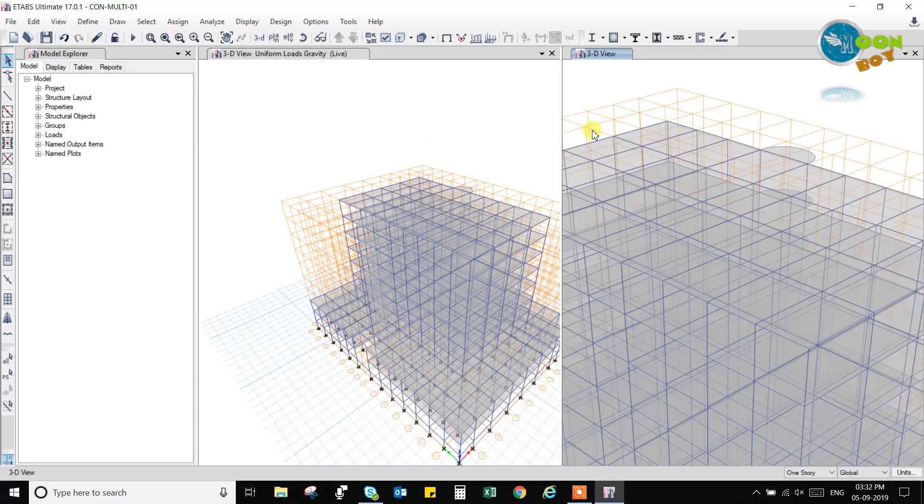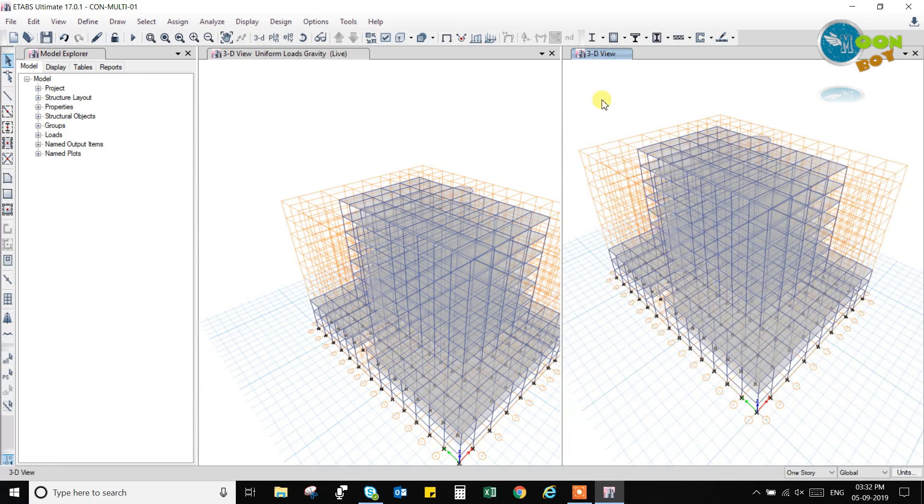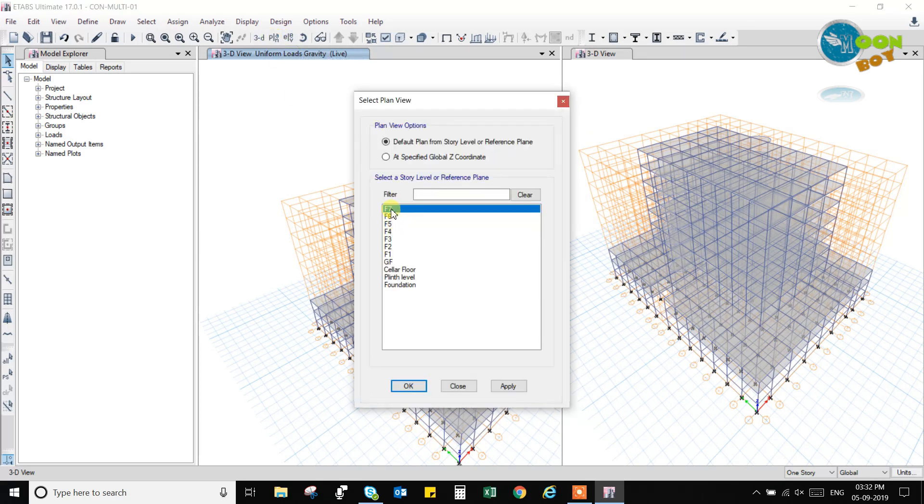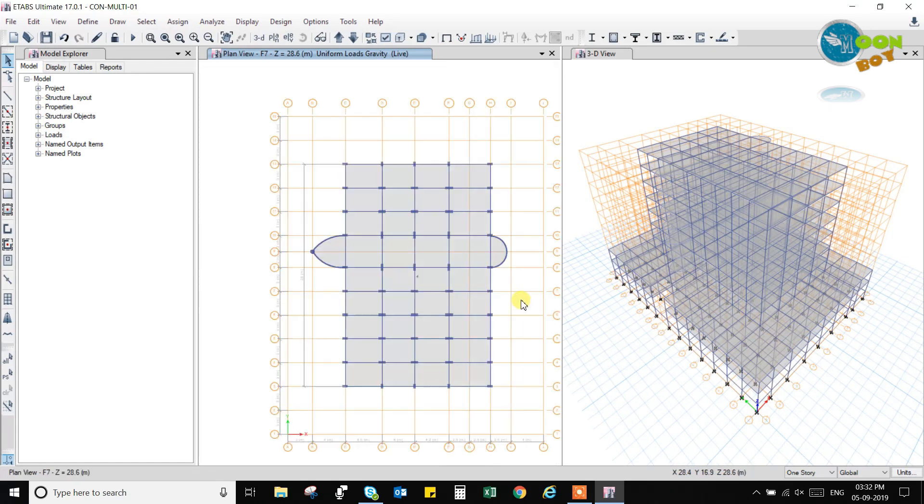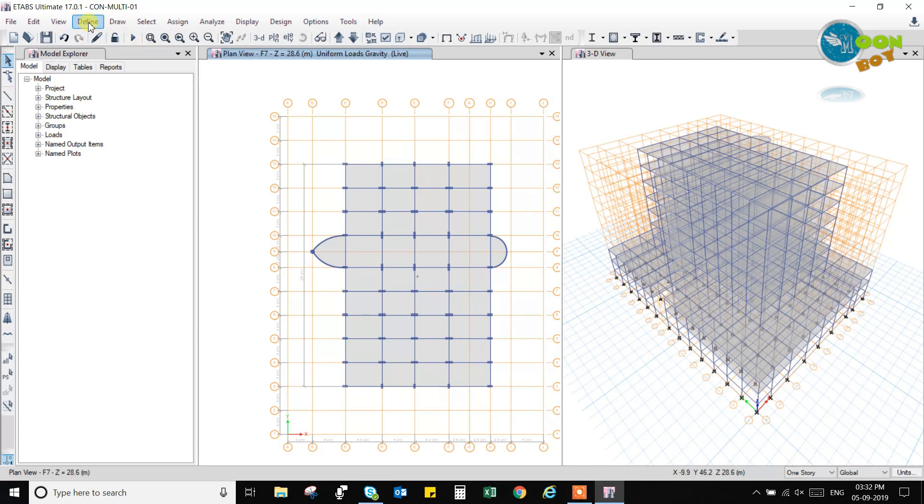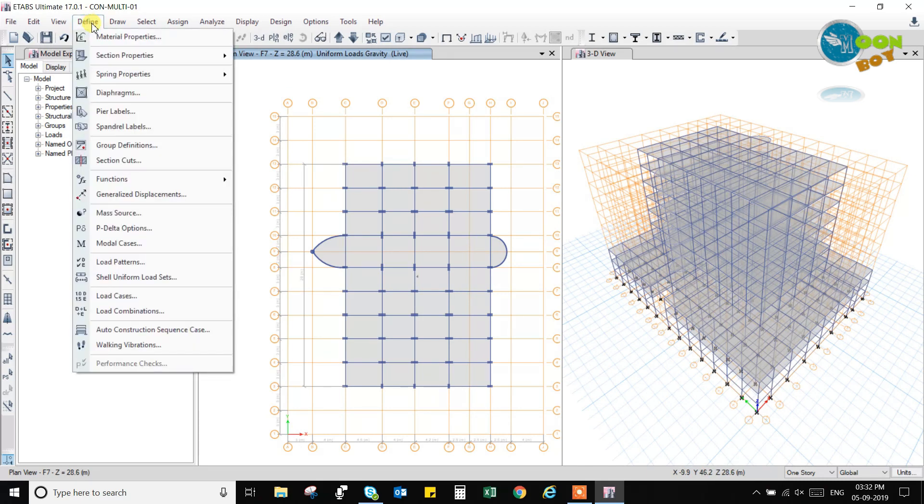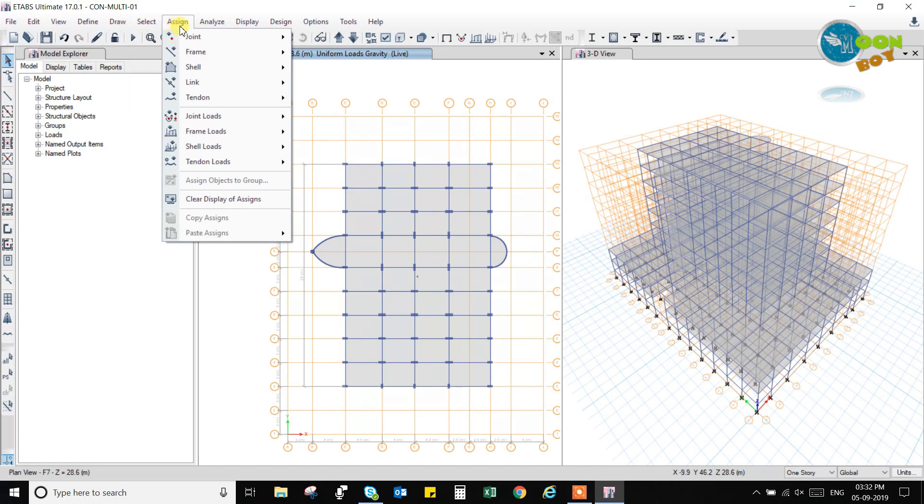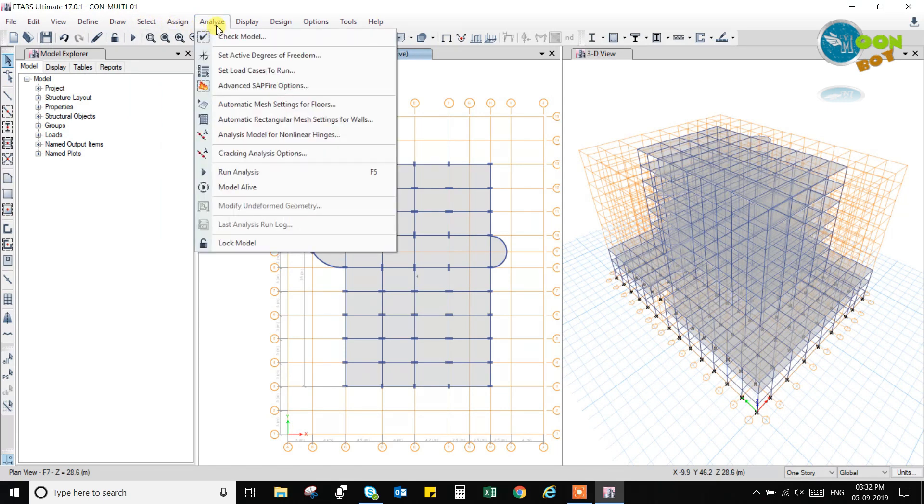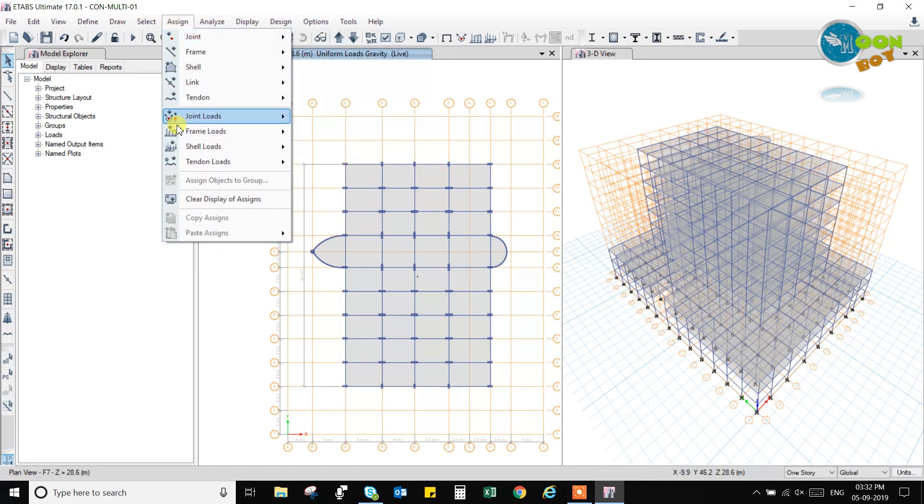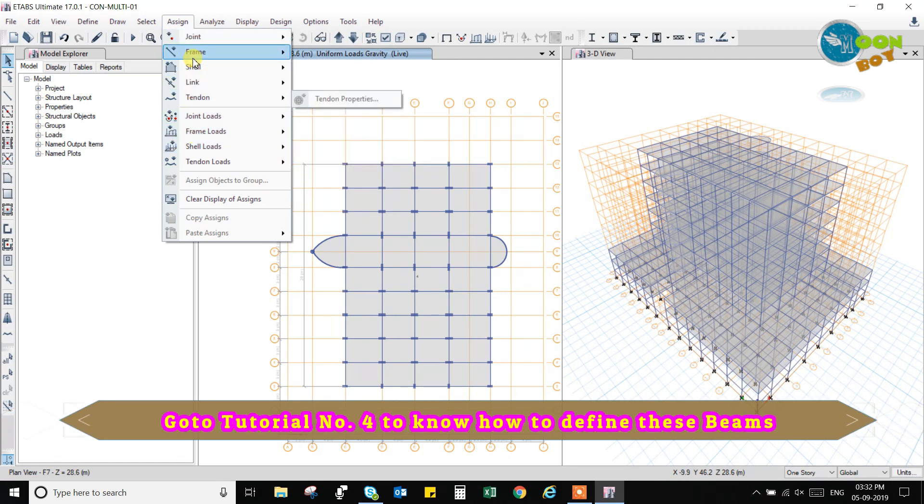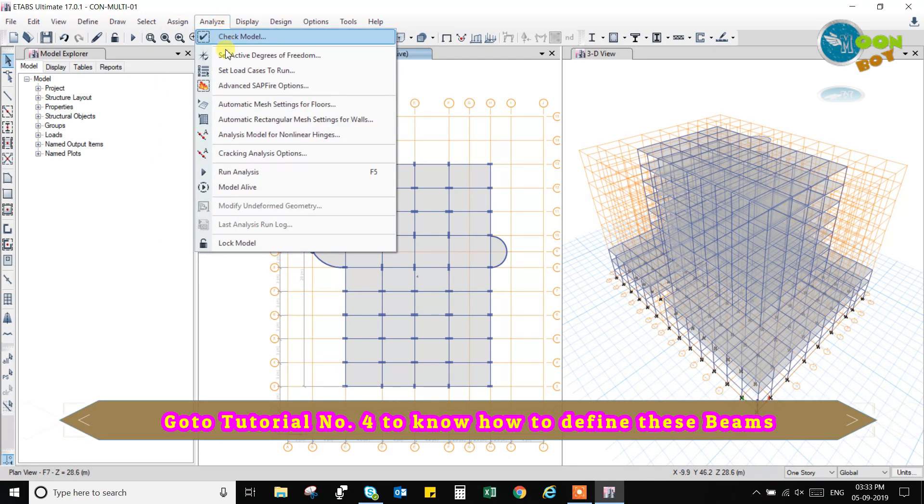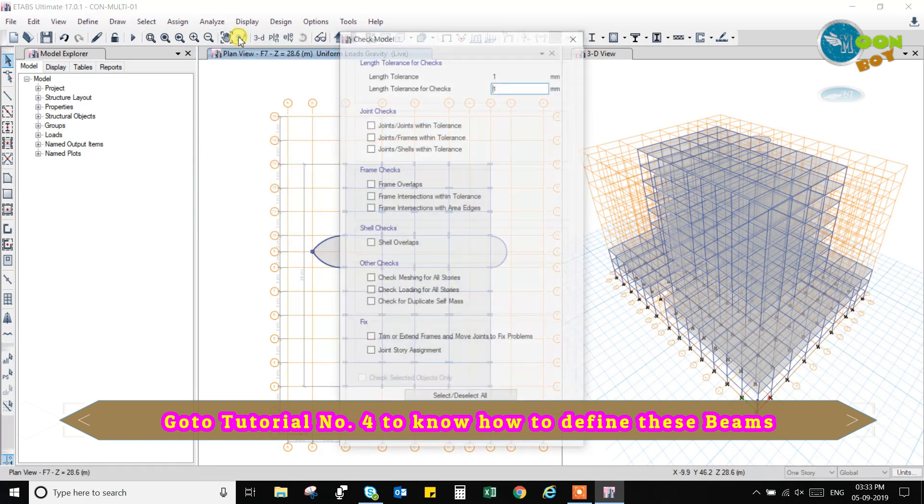So now we will go for analysis of this model. This is, let's come back to 3D view and let's turn it back to plan view. Then we will go for check for this model. So we have defined the model and drawn, then we have selected and assigned the loads. Now we will go for the check model. In analyze option, go to check model.